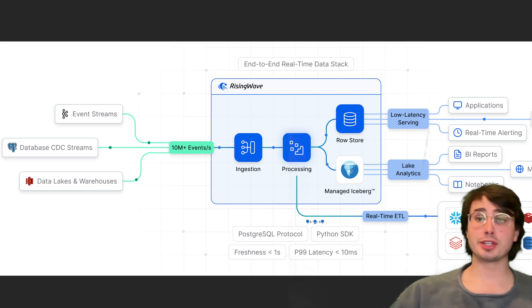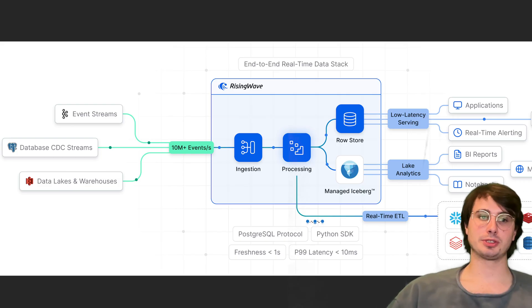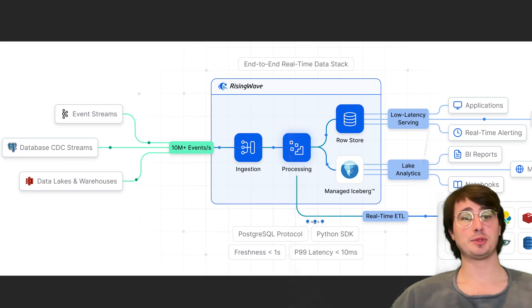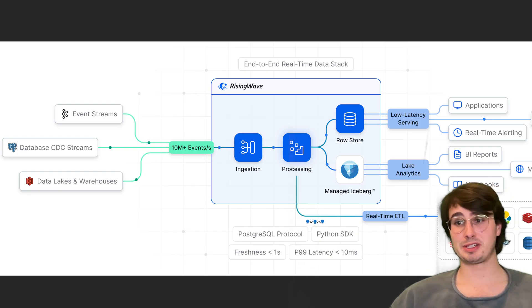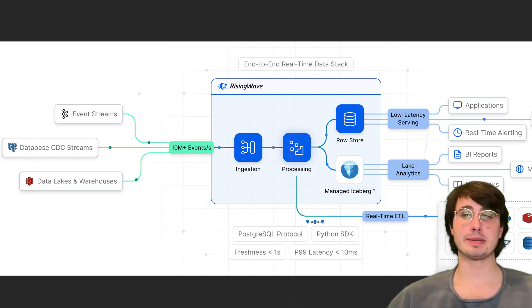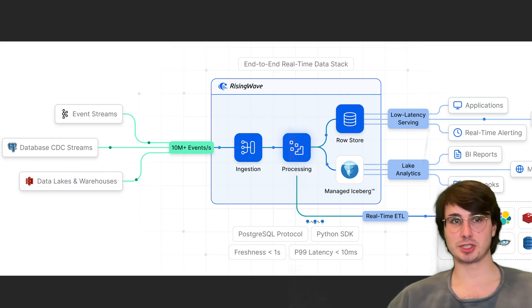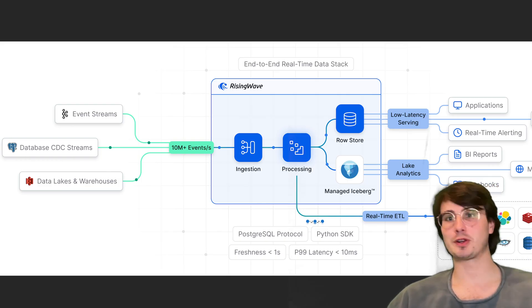Those are all the change data capture tools I found that I thought were worth talking about. If you have another one you want me to talk about, add it in the comments below and I'll make a video on it. I hope you enjoyed this video. I hope you have a great rest of your day. Data Guy out.